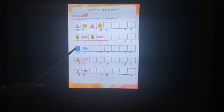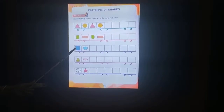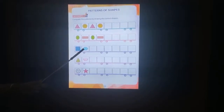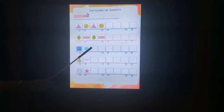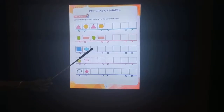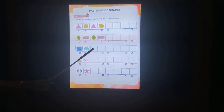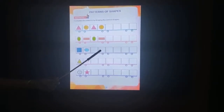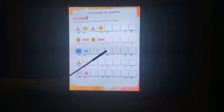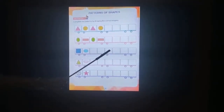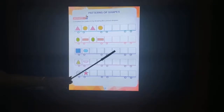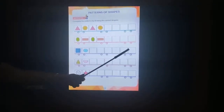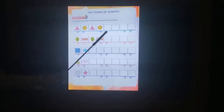This is a square. Oval — next pattern of shape. Square, oval, square, oval, square, oval.